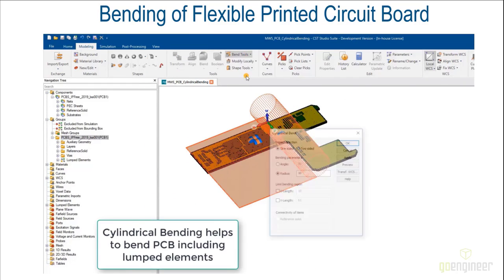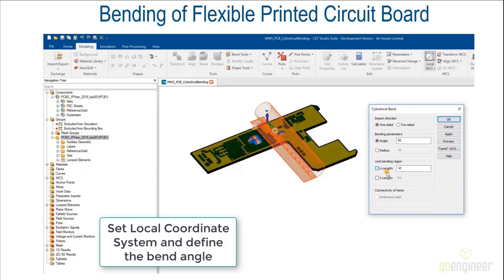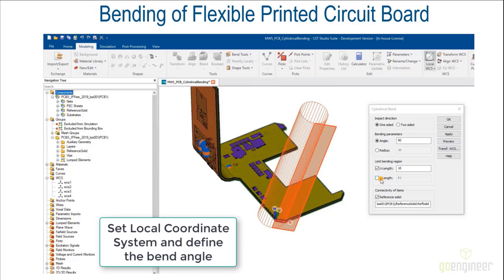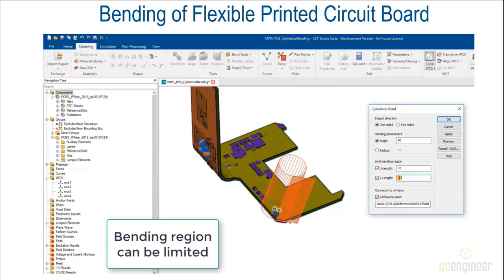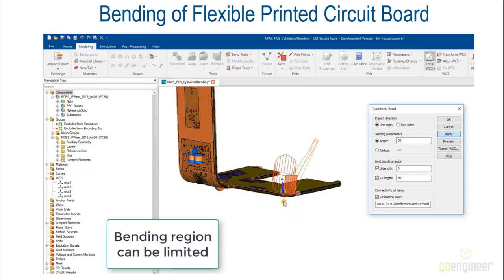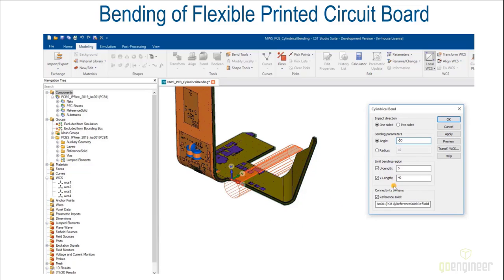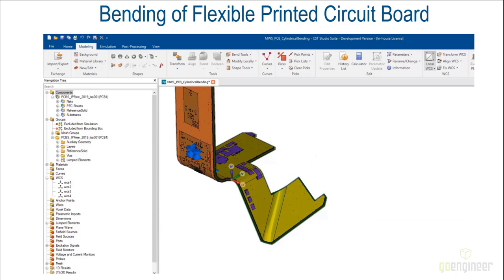Sometimes when you import a PCB, you are working on a wearable device, so you need to wear your device on your arm or body. You are able to bend it. As soon as you import your PCB, you are able to bend it to simulate a bent version exactly as it will work in practice — for example, like a smartwatch on your arm.